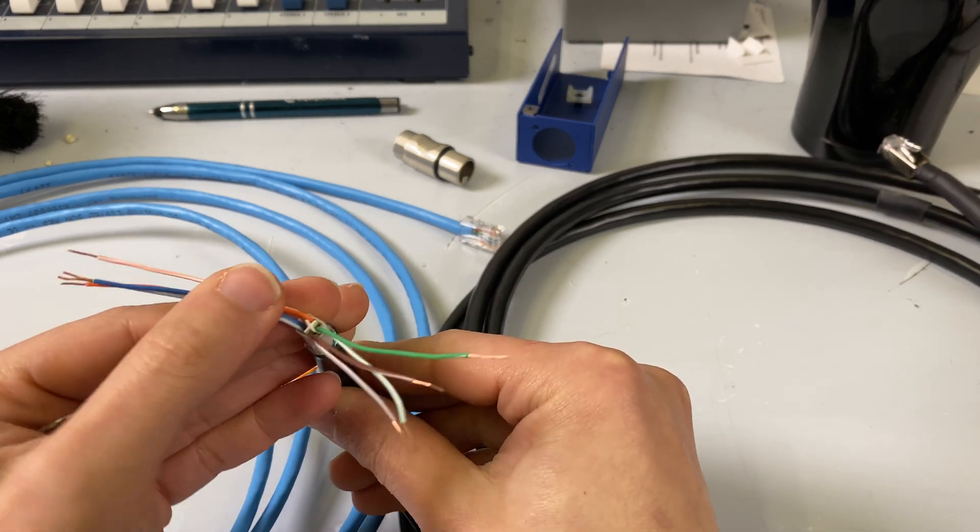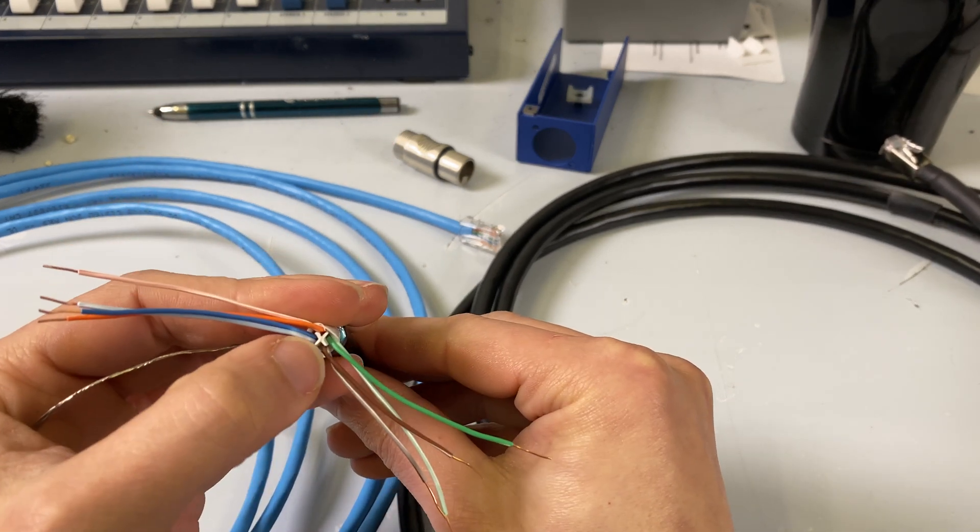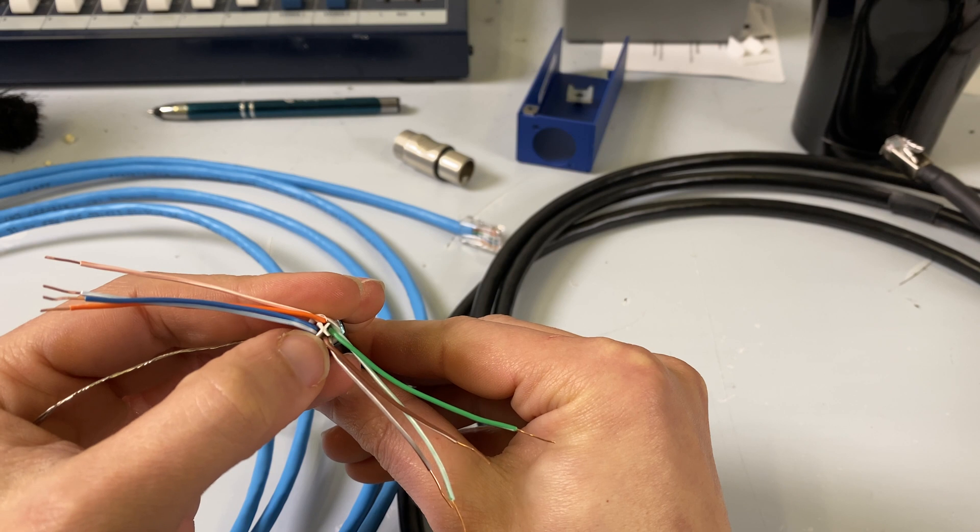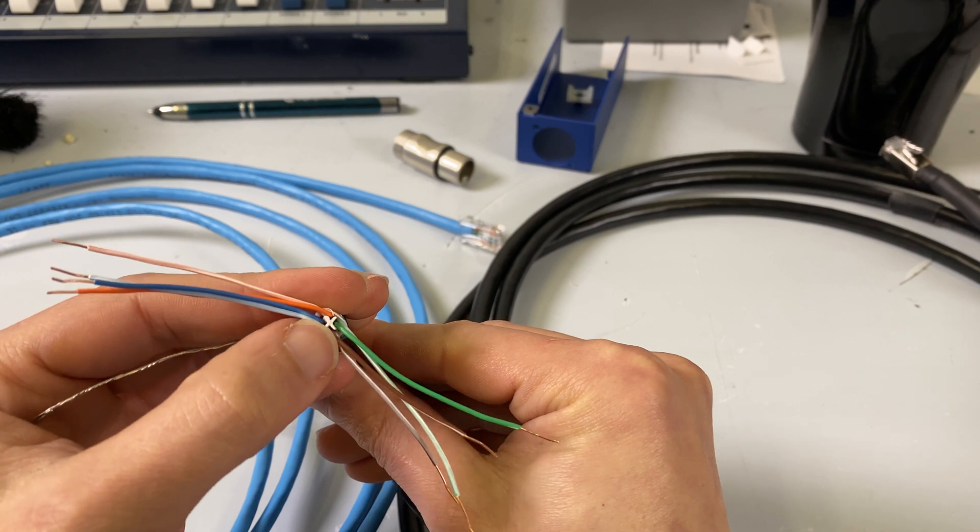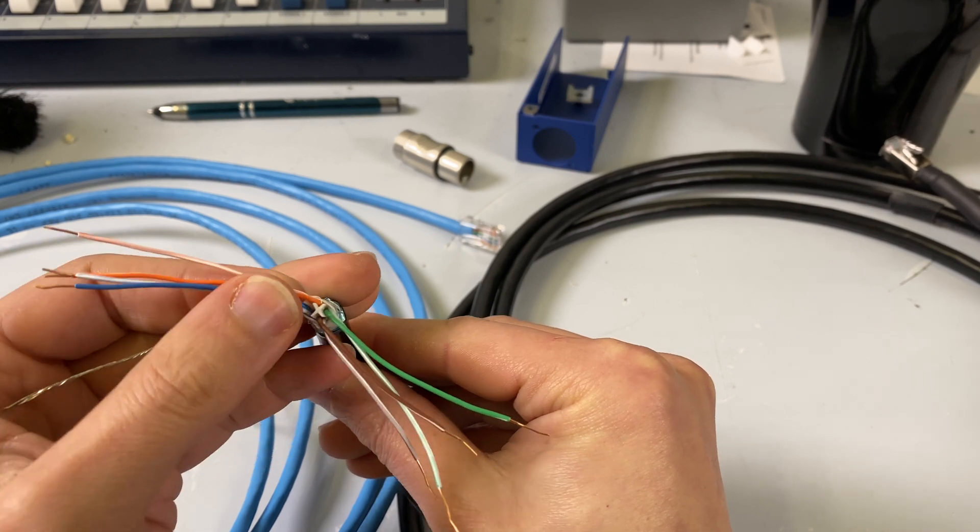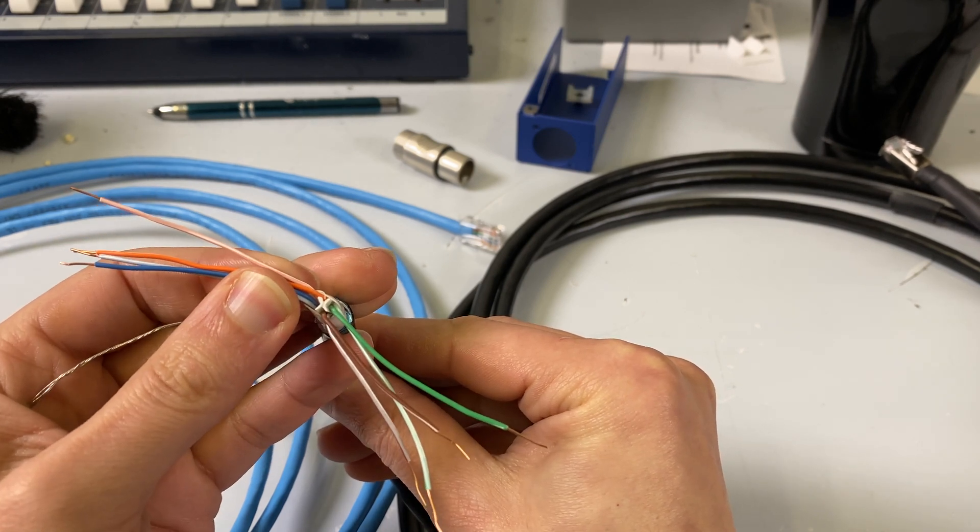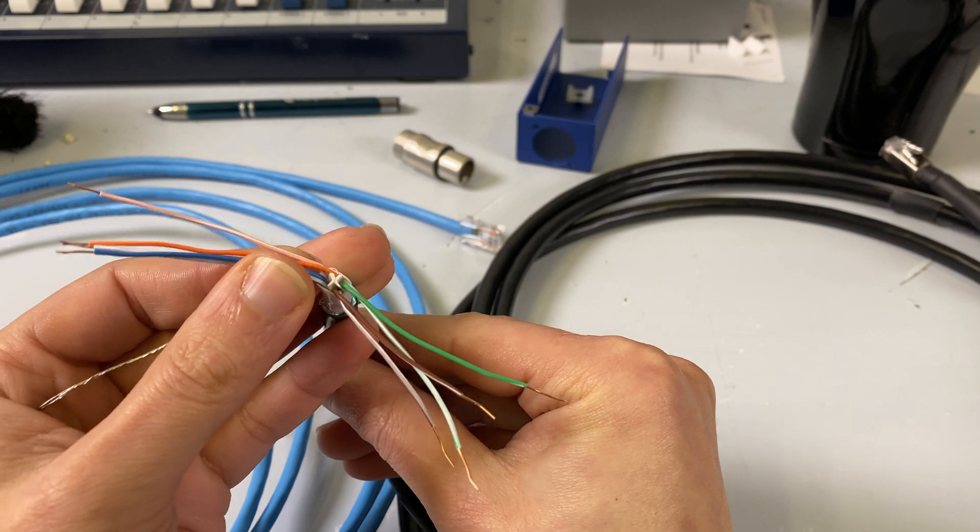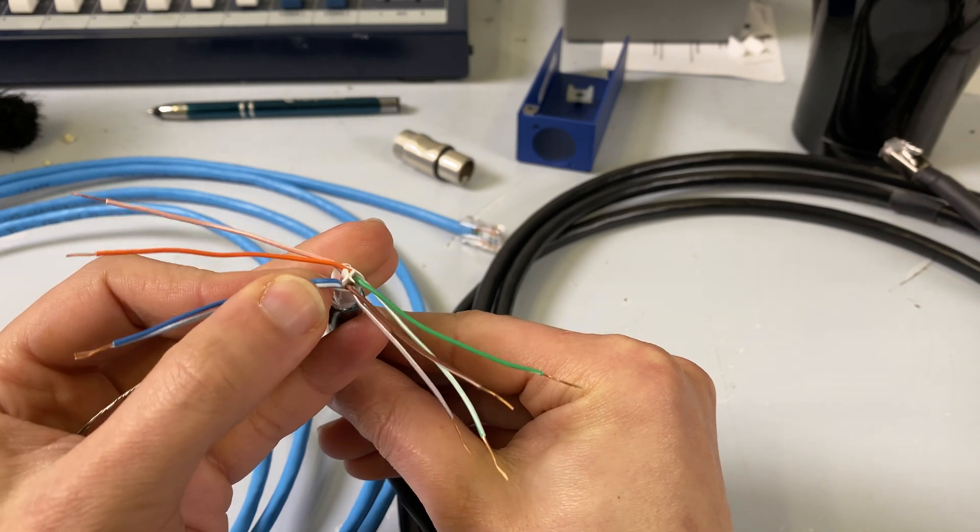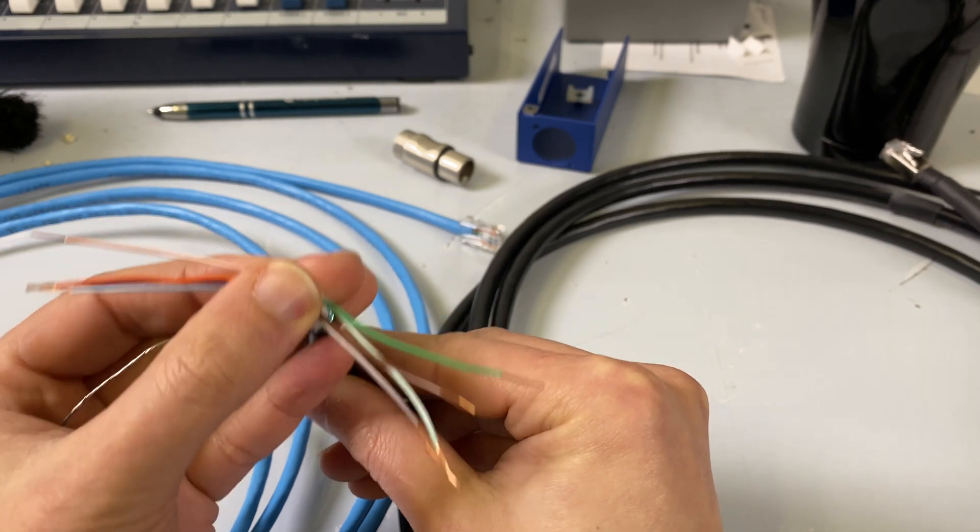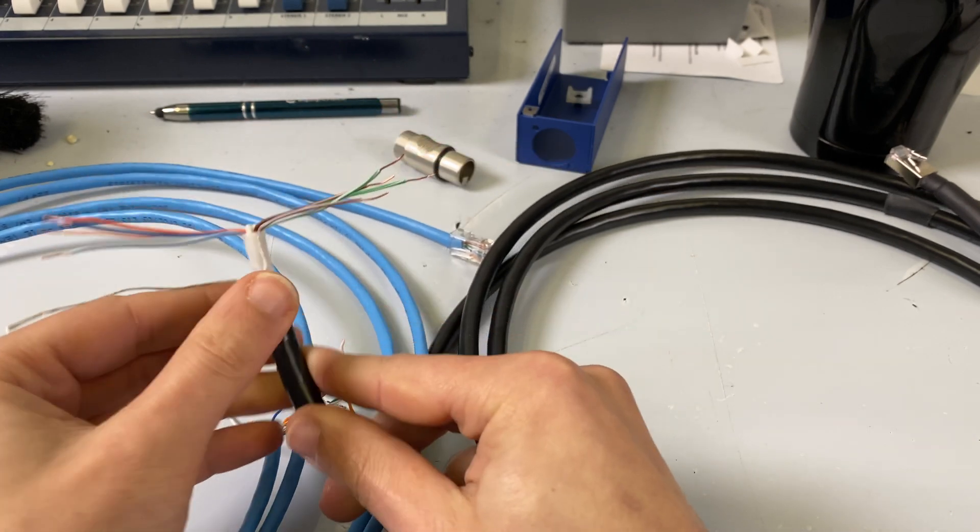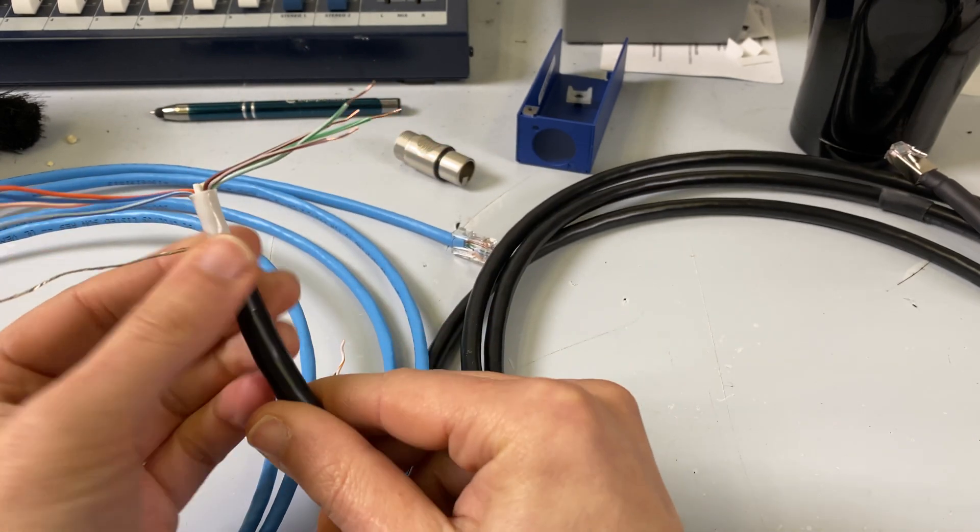So what I was referring to earlier is this little plus-shaped piece where it looks like an X. That is a piece that keeps the cables separated within the jacket. That's a normal feature for CAT6. And again, this cable has it.